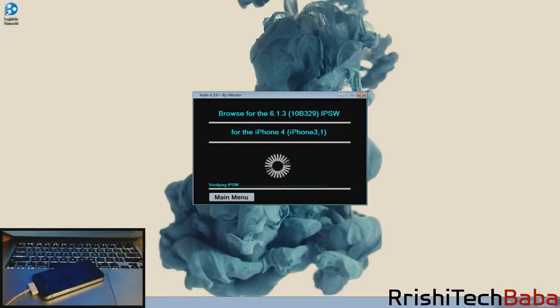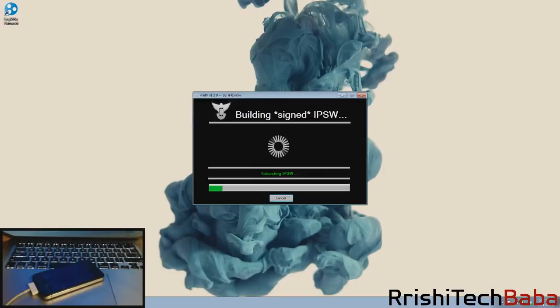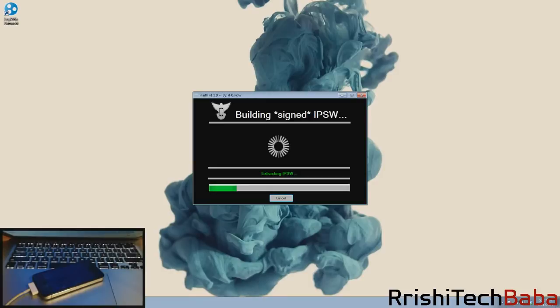Now we just click build IPSW. What this is doing is actually taking the IPSW that we pointed it to and using those SHSH blobs to sign the IPSW. If you didn't know, Apple stopped signing iOS 6.1.4, 6.1.3, and everything previous to that as well and only signs iOS 7, so it doesn't allow you to downgrade whatsoever.